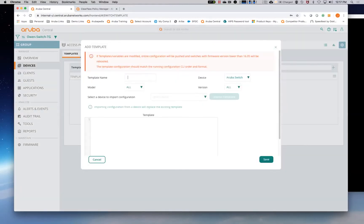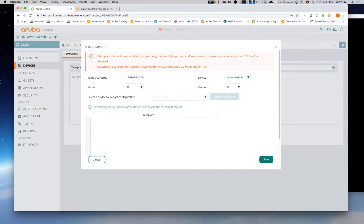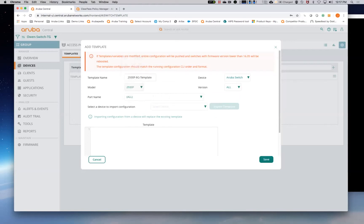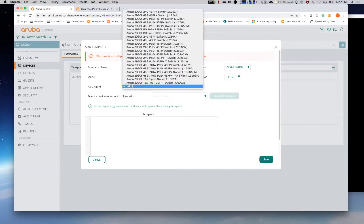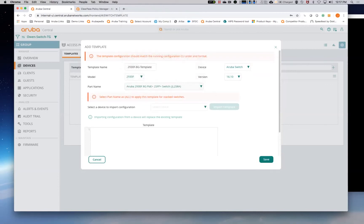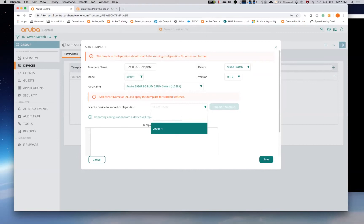So templates are based on device type as well as device firmware. So if you have multiple firmware versions or different model types, you can actually create different templates for each type. So we know this is a 2930 F, it's version 16.10. We know that it is a 8G. So now that I've put in those variables, or those pull downs, it's actually going to tell me what switches are available for configuration importing.